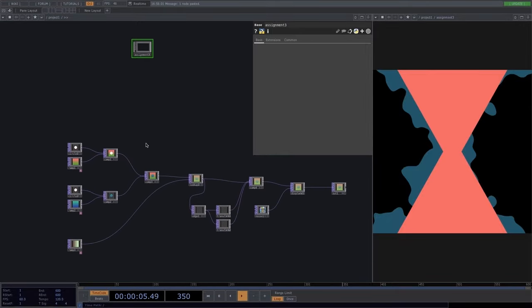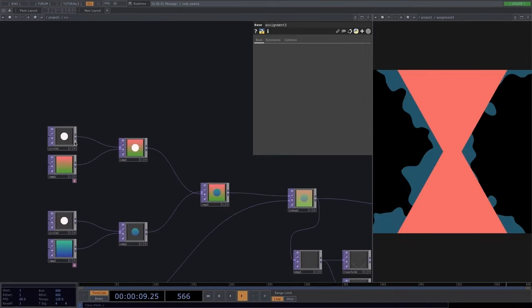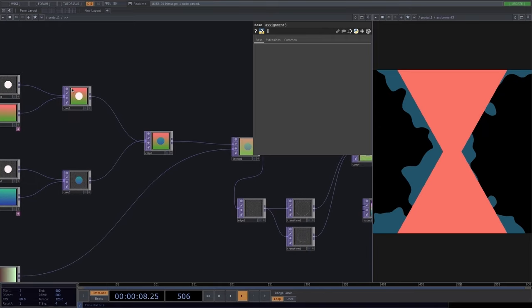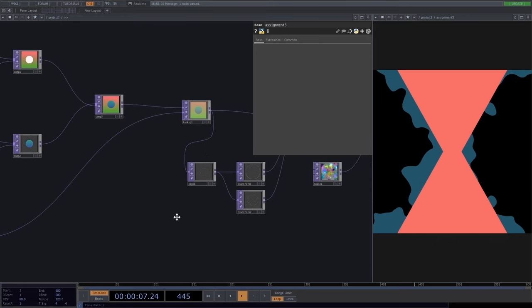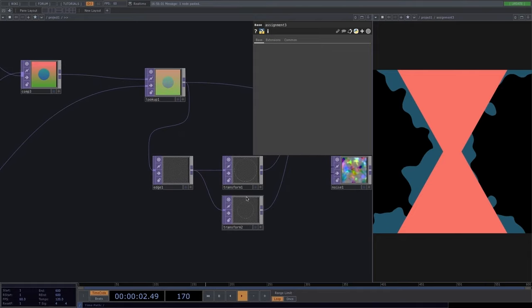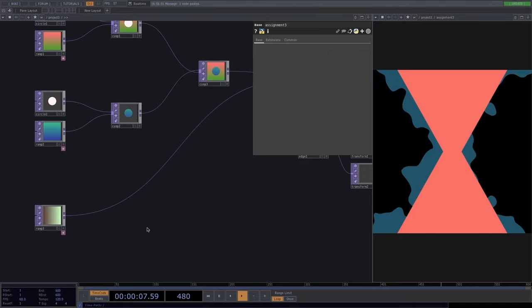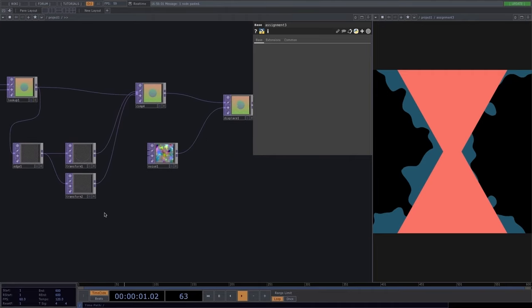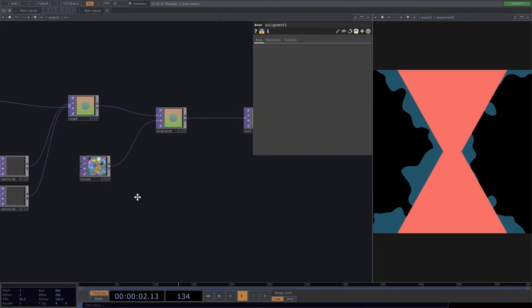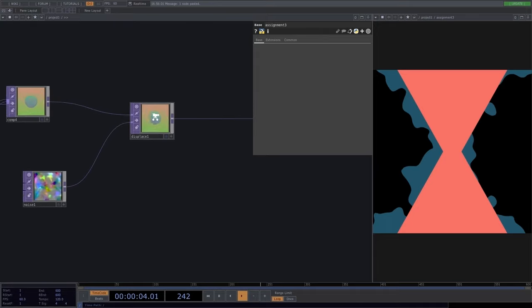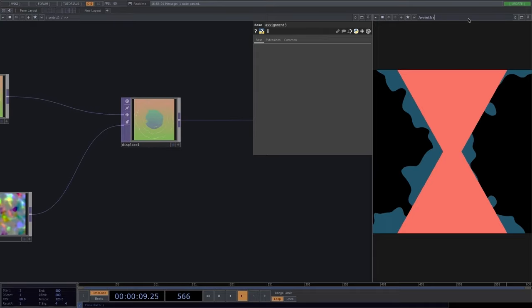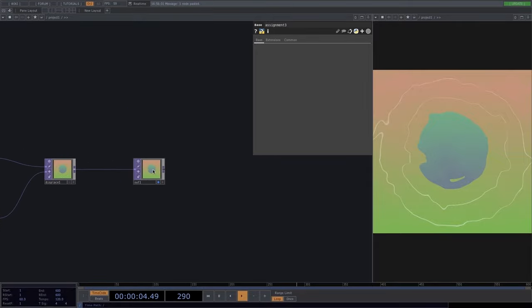Quick review of what we have: circle TOPs create geometrical shapes like circles, triangles, and hexagons. Composite TOPs perform operations on inputs. Edge gives us the outline of every shape. Lookup together with ramp changes the color of an image. Ramps create color gradients. The displace operator combined with noise achieves a more organic look on visuals.